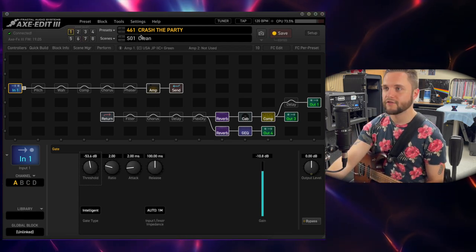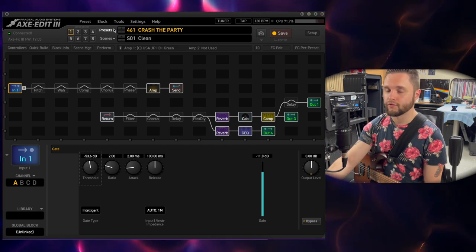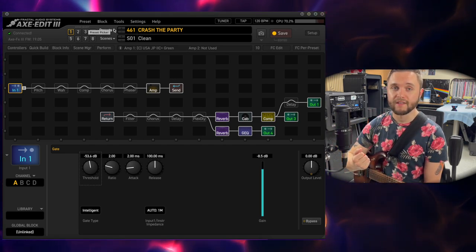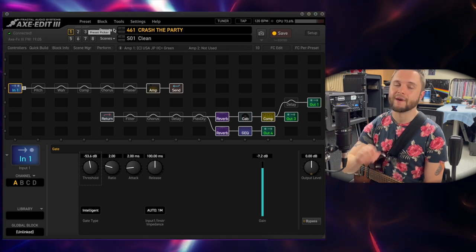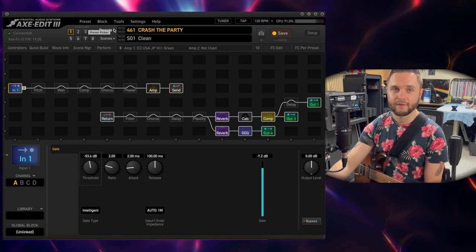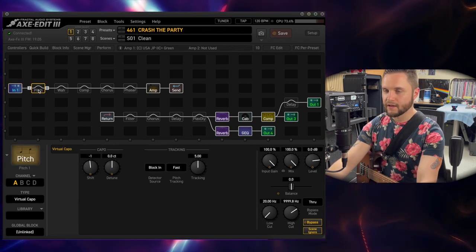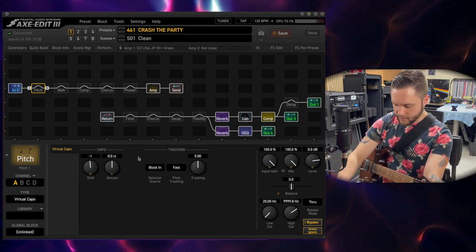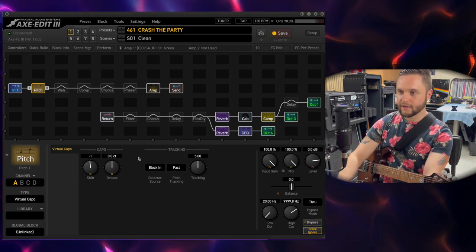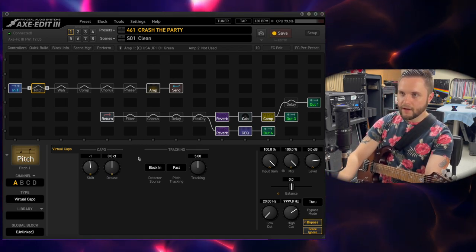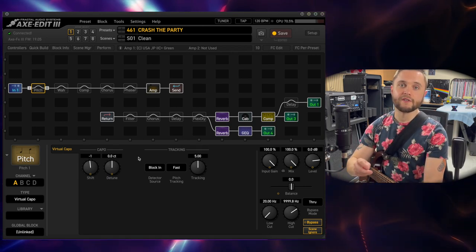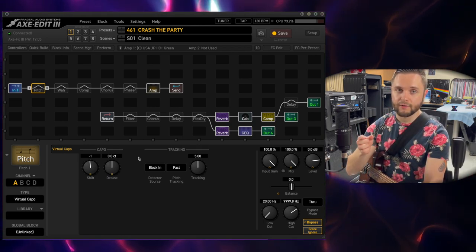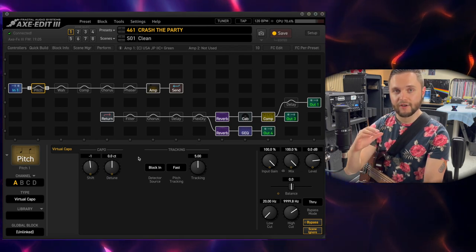Going back to the clean channel, we'll go through my signal path top to bottom and what I do to get the most out of the unit using the least amount of DSP possible. The very first thing in the signal chain is the pitch block, which I can turn on and off with the foot controller. Just like that.